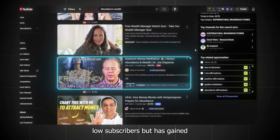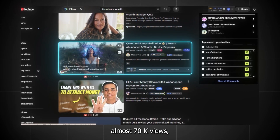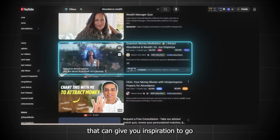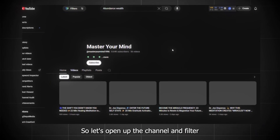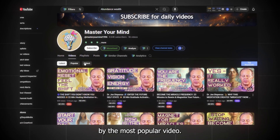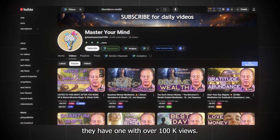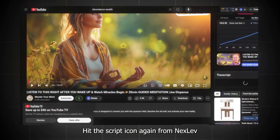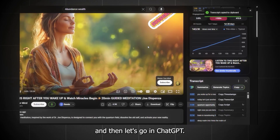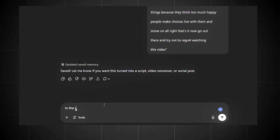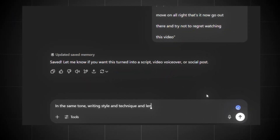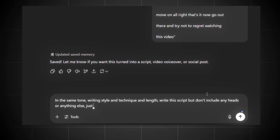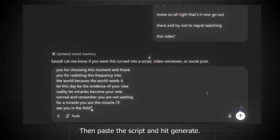This one has low subscribers but has gained almost 70k views, so it means that this channel might have some videos that can give us inspiration to go viral quickly. Let's open up the channel and filter by the most popular video. We see that they have one with over 100k views, so let's open that one. Hit the script icon again from NextLev, copy the transcript, then go into ChatGPT and write: in the same tone, writing style, technique, and length, write this script — but don't include any headers or anything else, just the script. Then paste the script and hit generate.